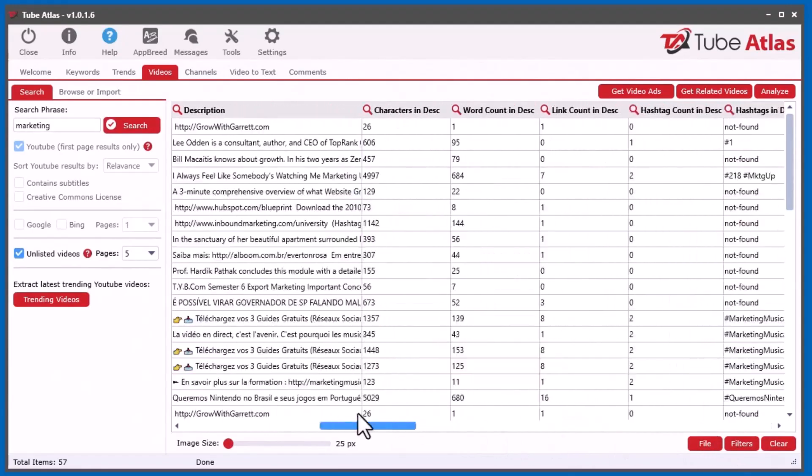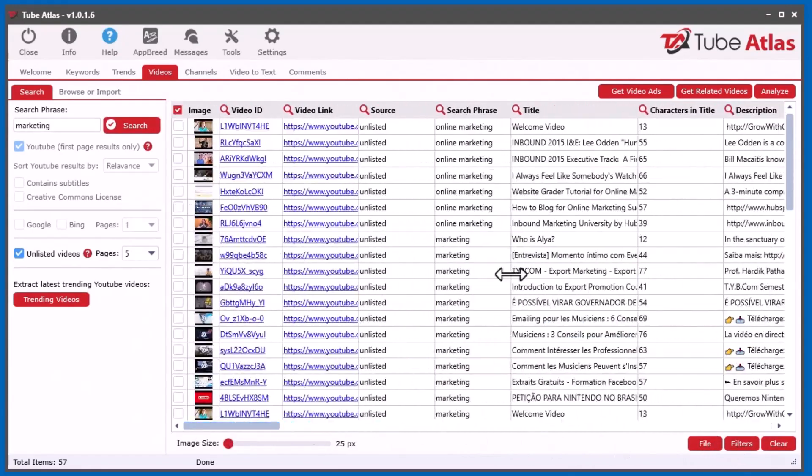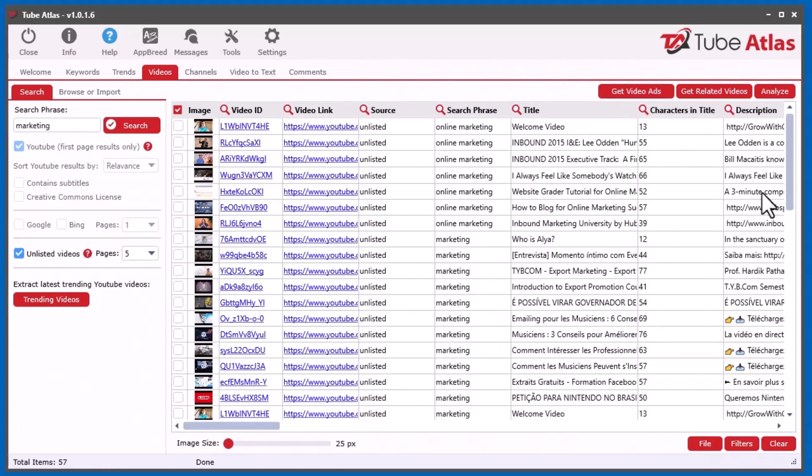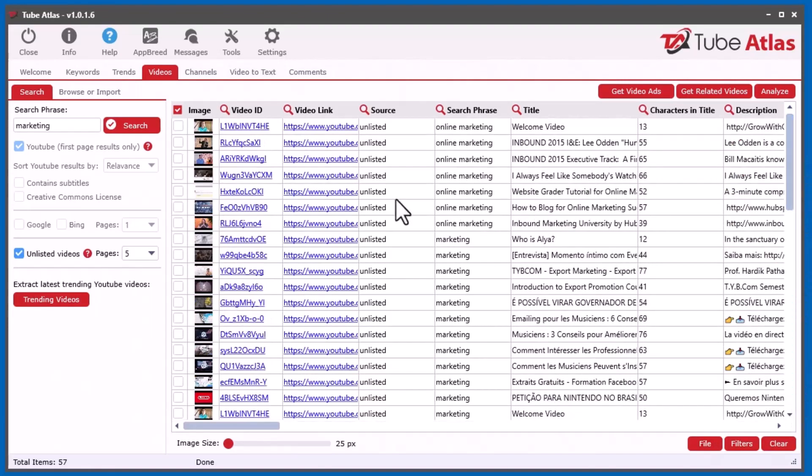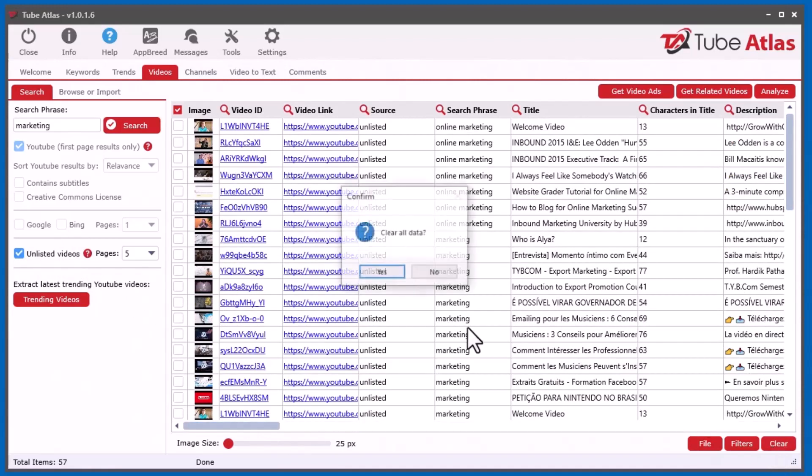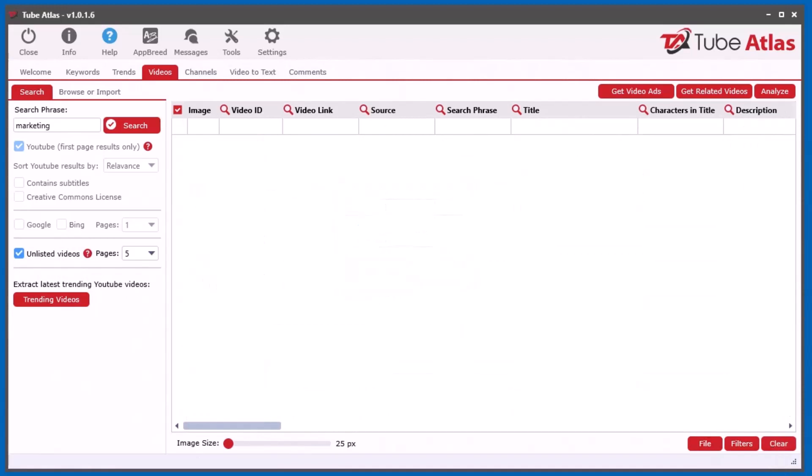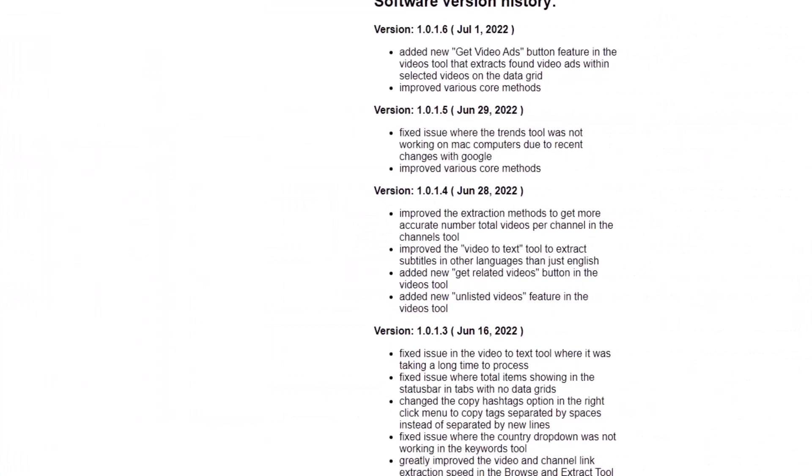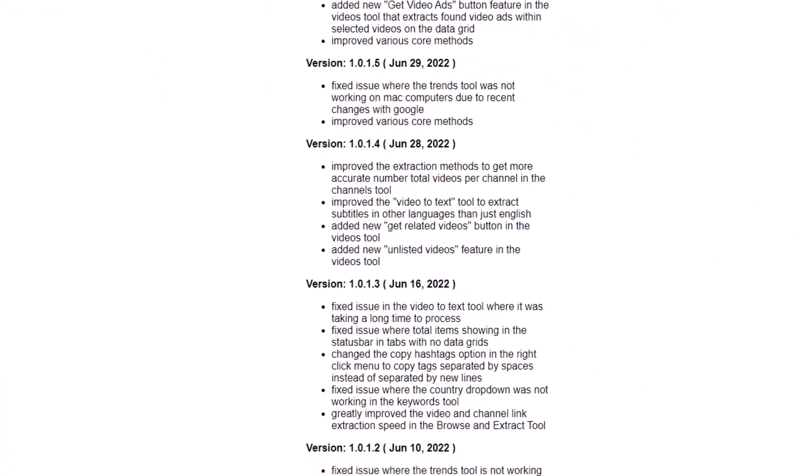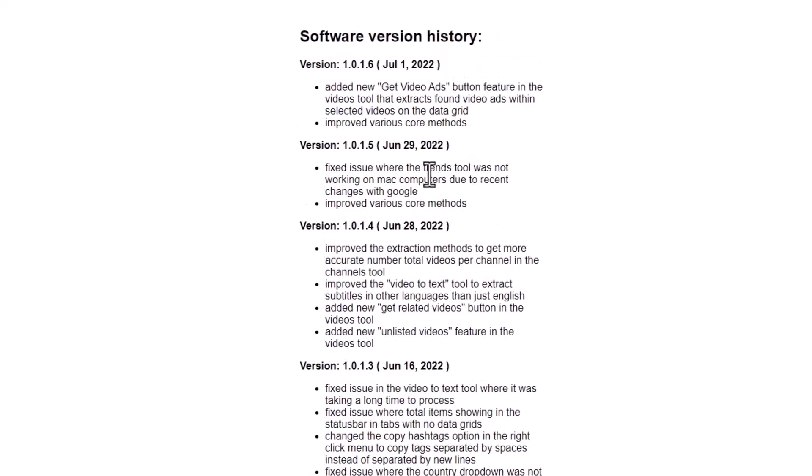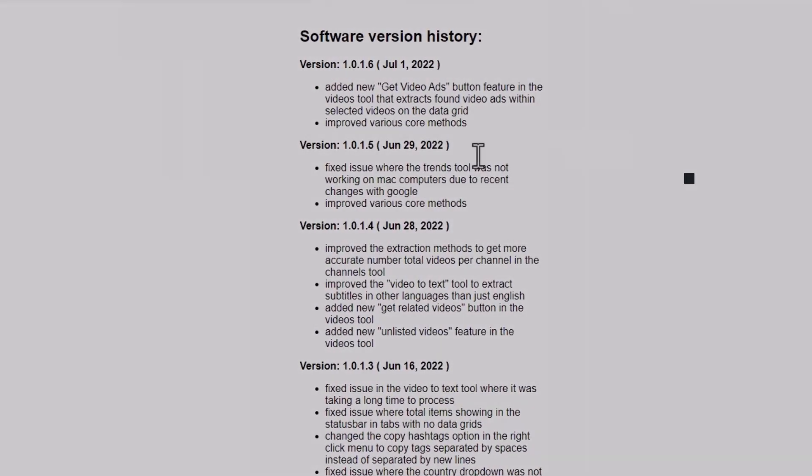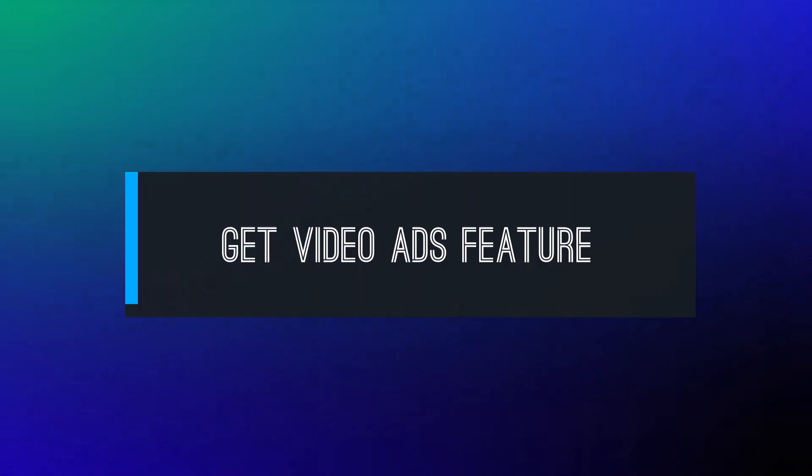Now into the next feature integrated, which is the get video ads. Those are also mostly unlisted as well, because they're ads. So that's how you get the unlisted videos by using here. So let's clear that out and we'll go to the next point here. So I added the unlisted videos, I fixed an issue with the trends tool not working on a Mac computer. So I fixed that in that version.